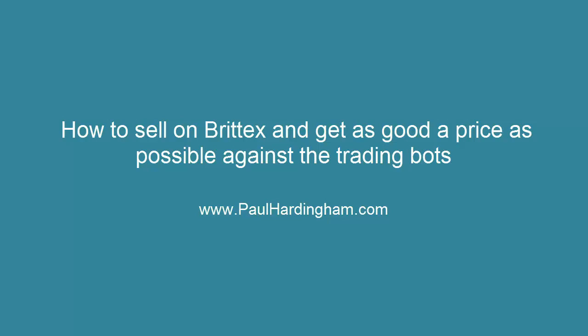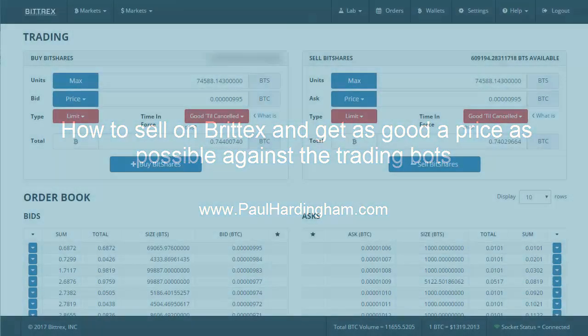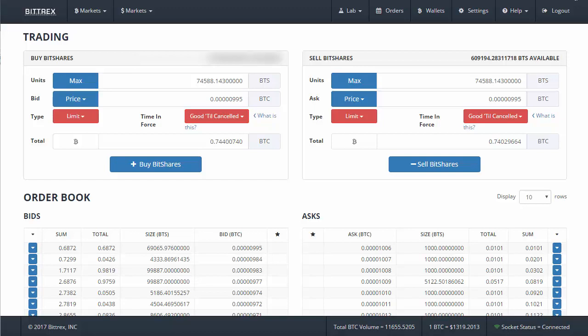How to sell your cryptocurrency as good a price as possible on Bittrex. What I'm doing here, I'm selling some of my BitShares. We're in the exchange here. Rather than just selling my entire holding of BitShares, I want to try and get as good a price as possible. Now I've noticed there are some trading bots here.